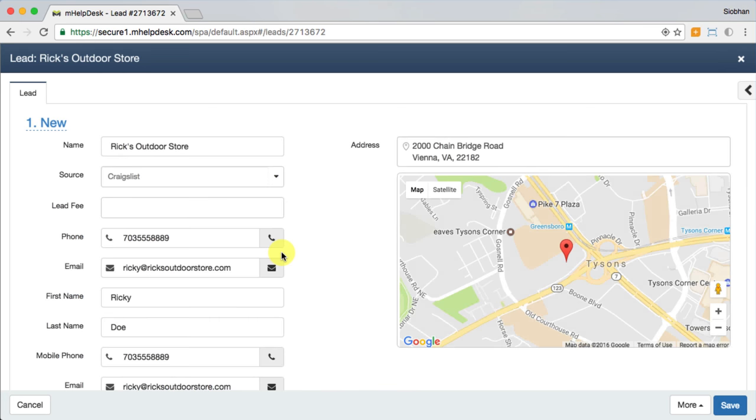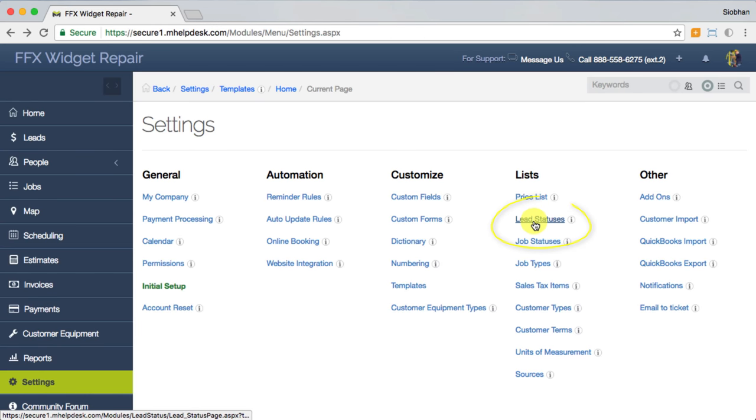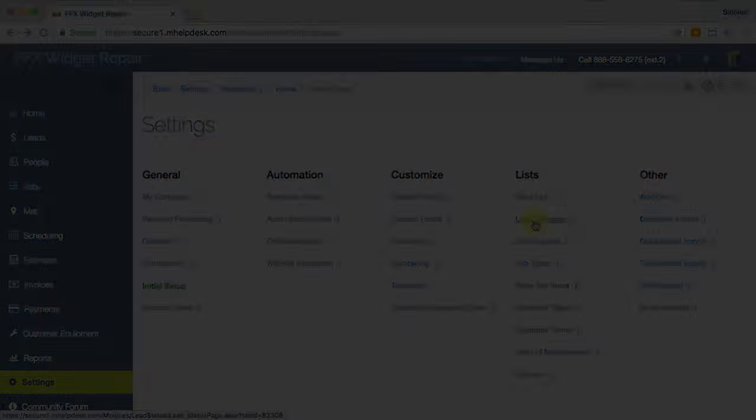View lead details and track progress on your leads by updating the lead's status. A lot of these will update automatically, like selling when you make an estimate for your lead, and approved when that estimate converts into a job. You can also create your own lead statuses to fit your workflow under settings, then lead statuses.